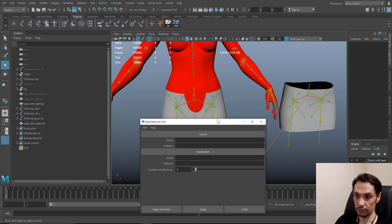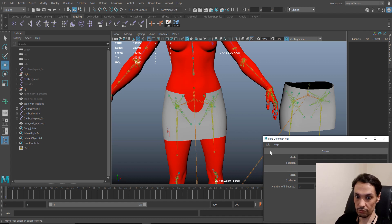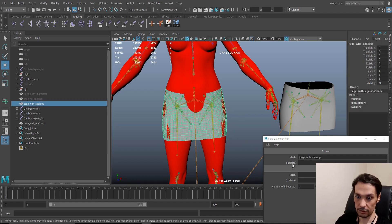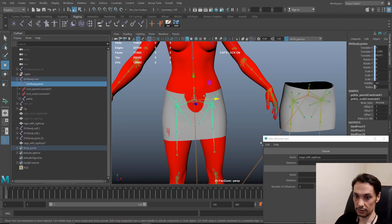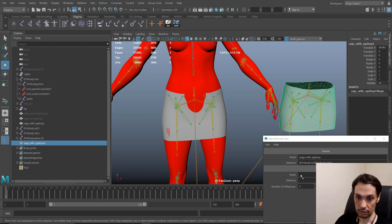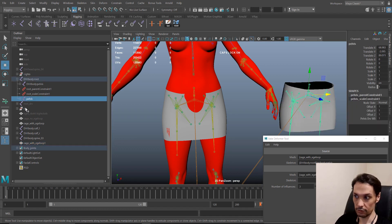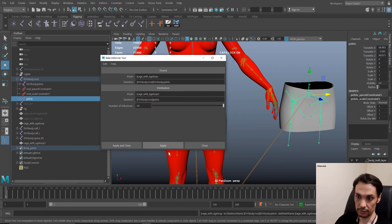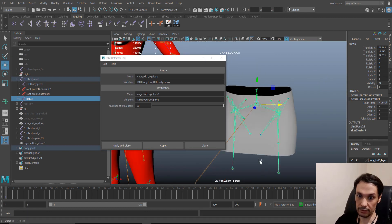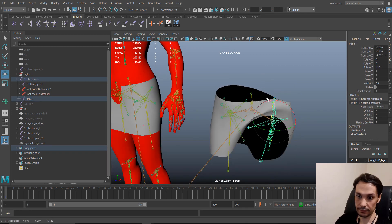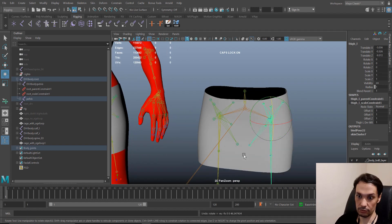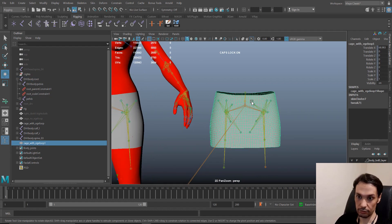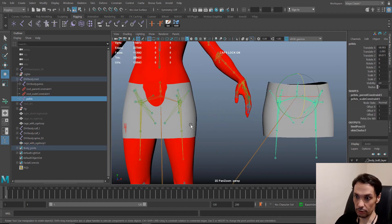I go to the Skin menu and the last option says 'Bake Deformation to Skin Weights'. For the source mesh I select this mesh, for the skeleton I select this one, for the destination mesh this one, and I set the number of influences to the maximum, which is 50, then click Apply. Now it's ready. As you can see, we have a smooth deformation with no deformer on this geometry.